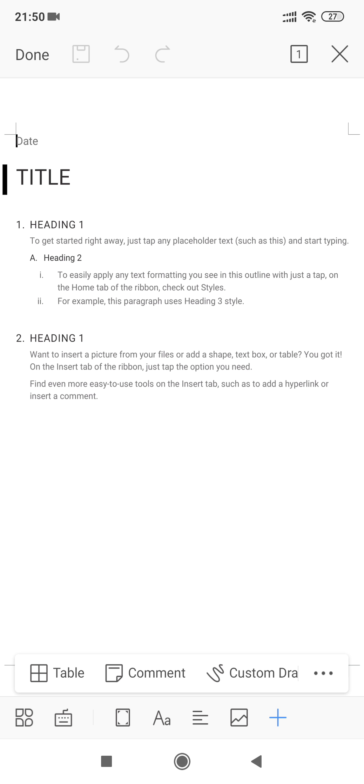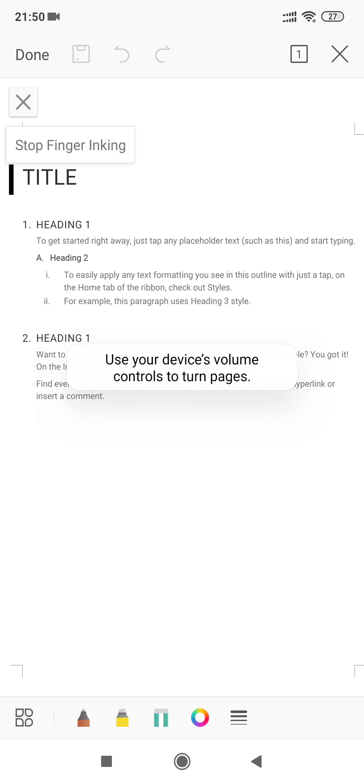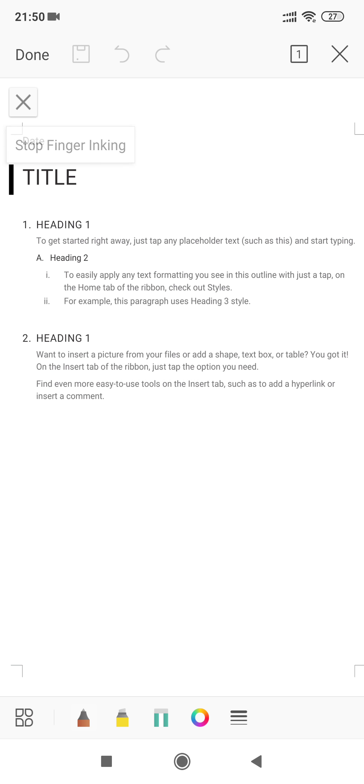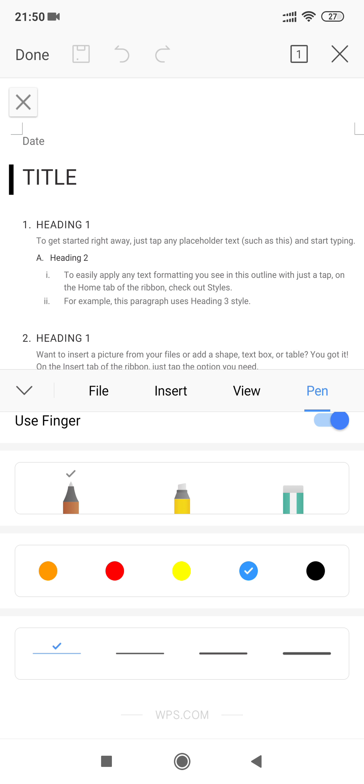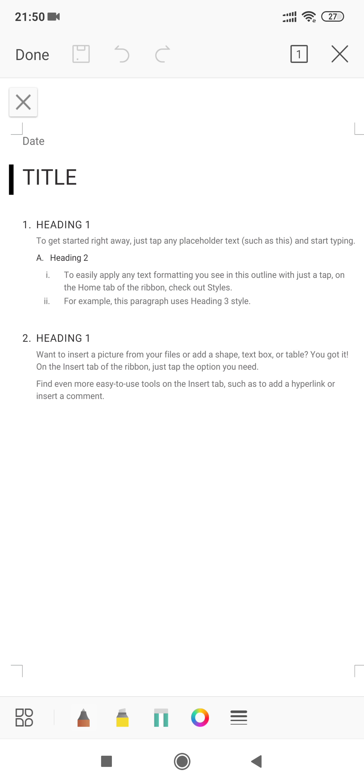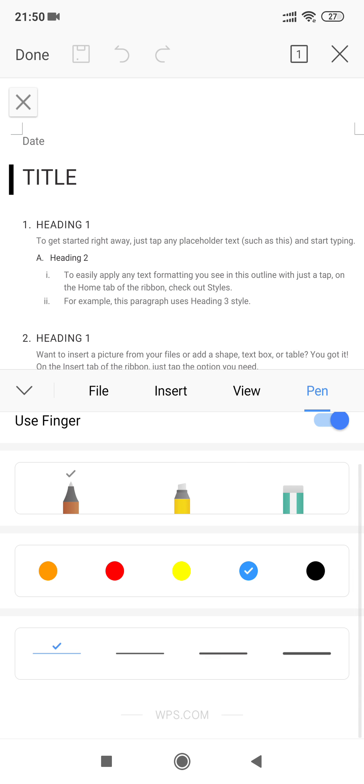A popup window will open which will give you an option for custom draw. You can select custom draw from here. Once you have selected custom draw, you have to select pen. It will be automatically selected, but various versions are there.